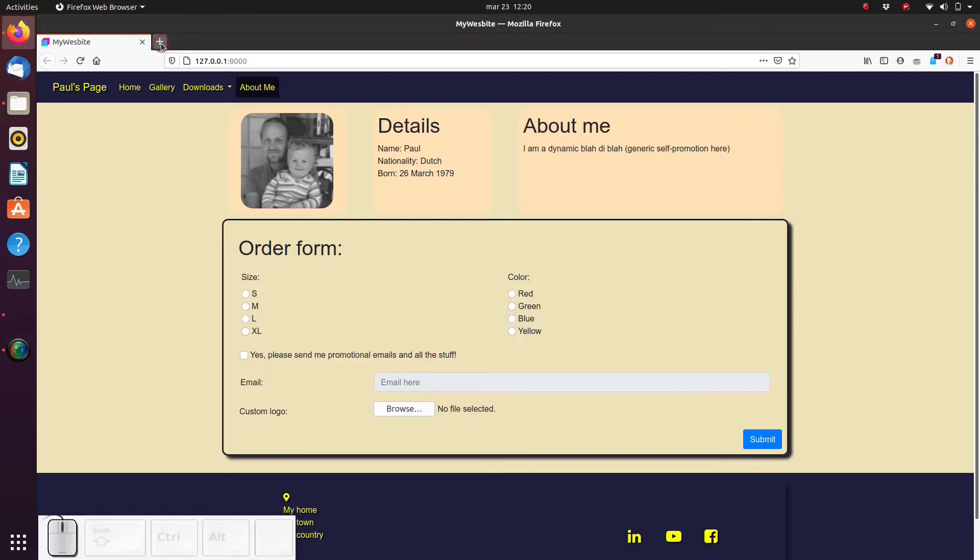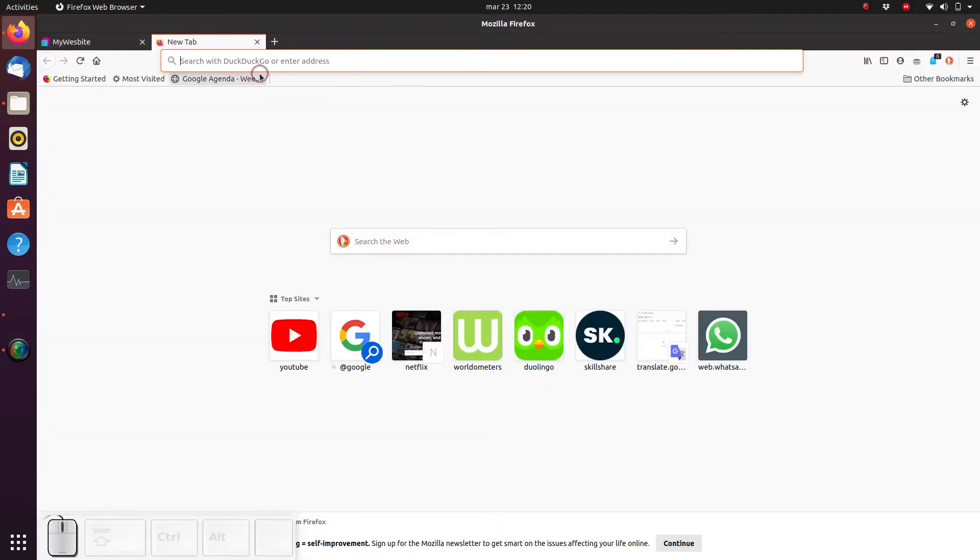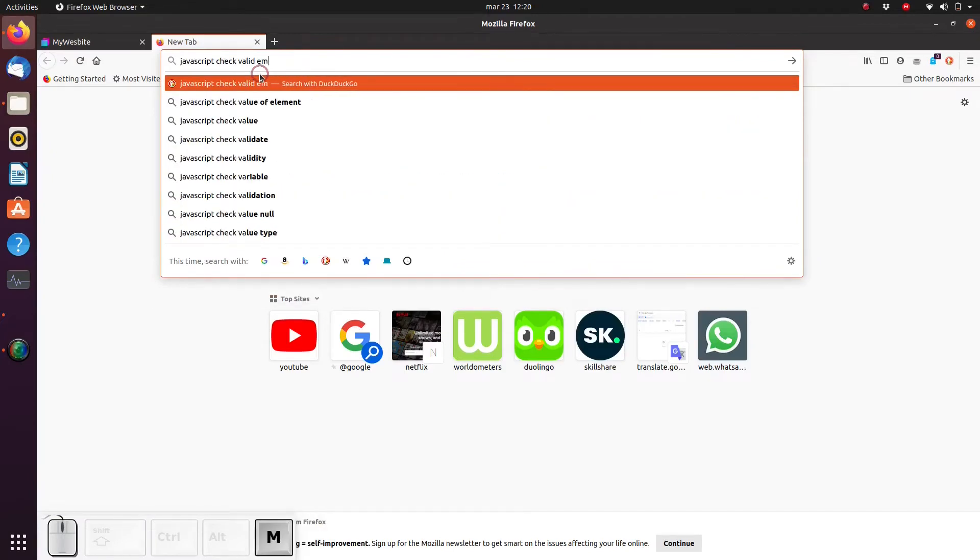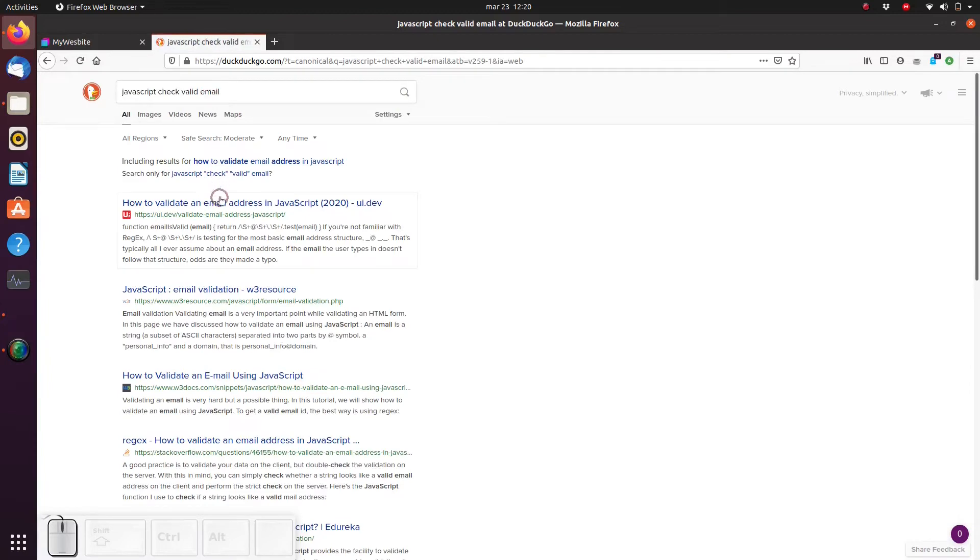But that's okay though, that's what the internet is for. So let's do a quick search online and search for JavaScript check valid email. Quite quickly we find the following website.